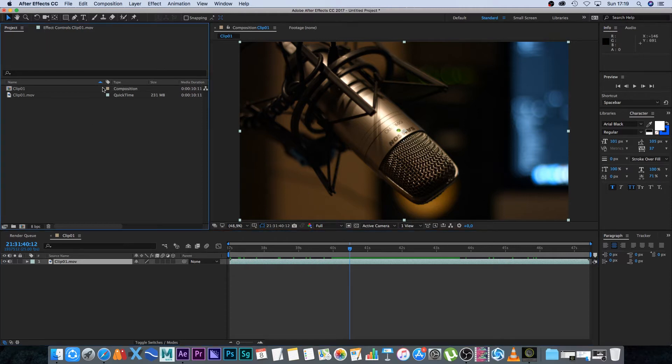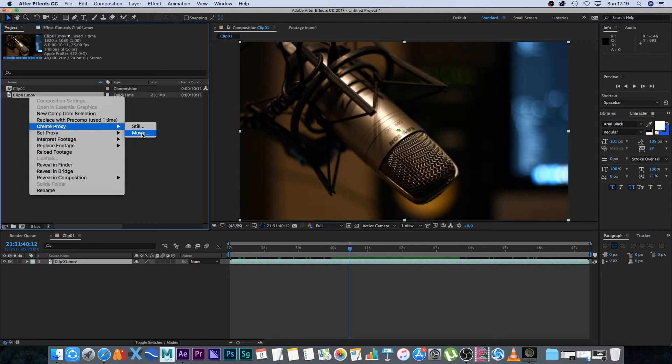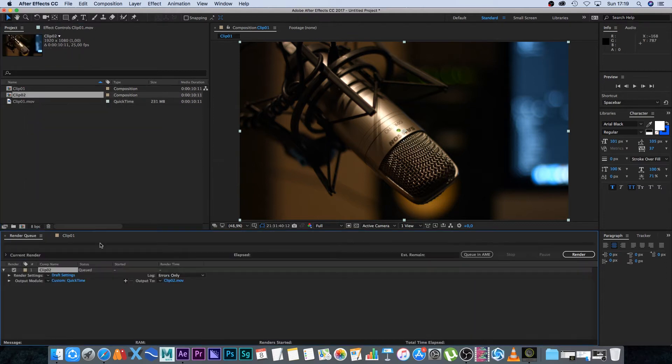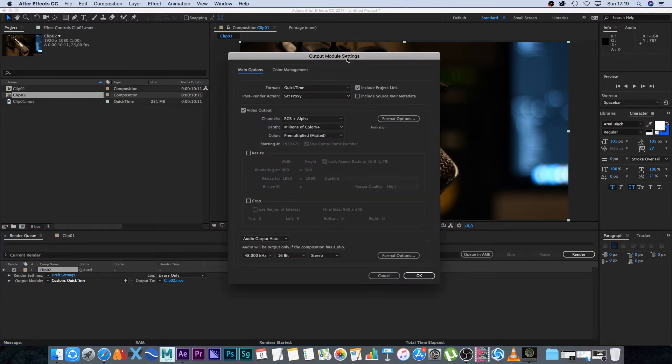In the project section, I'm going to right-click on clip 01.mov, go to Create Proxy, and create a movie file. This opens the render queue at the bottom, and I'll click on Custom QuickTime.